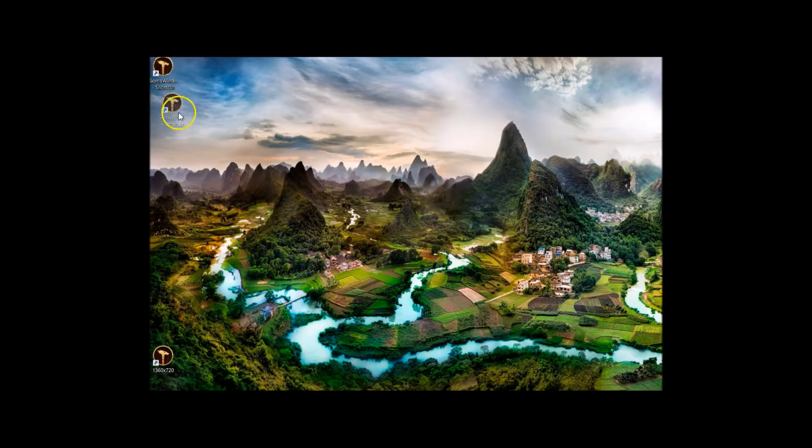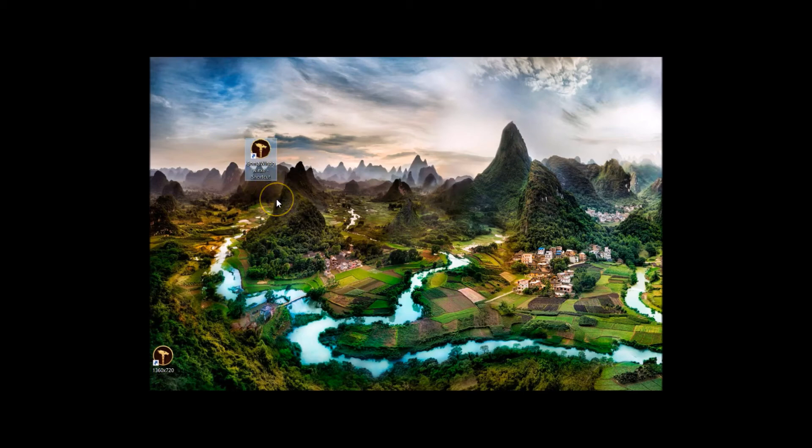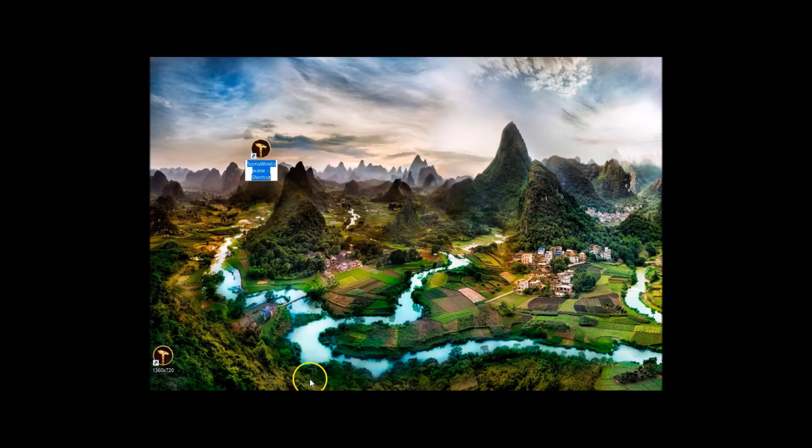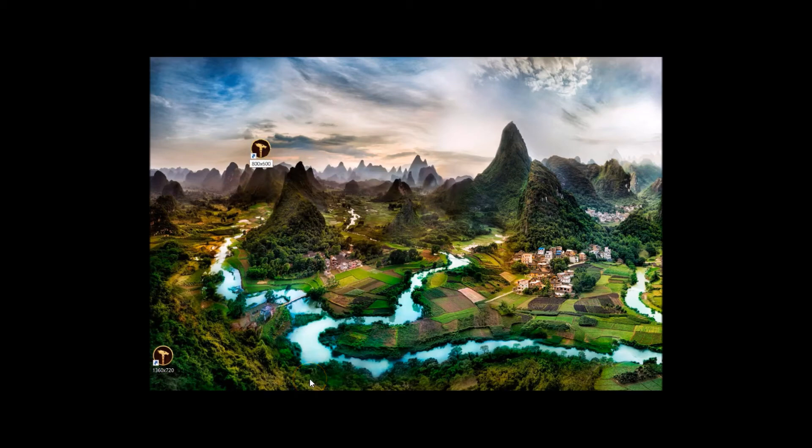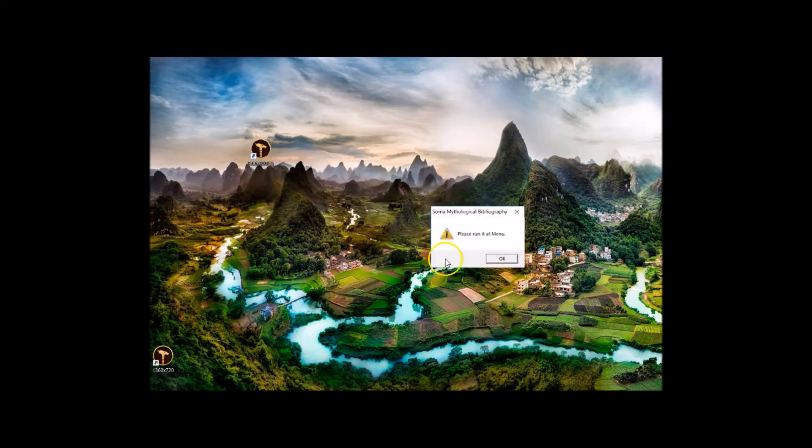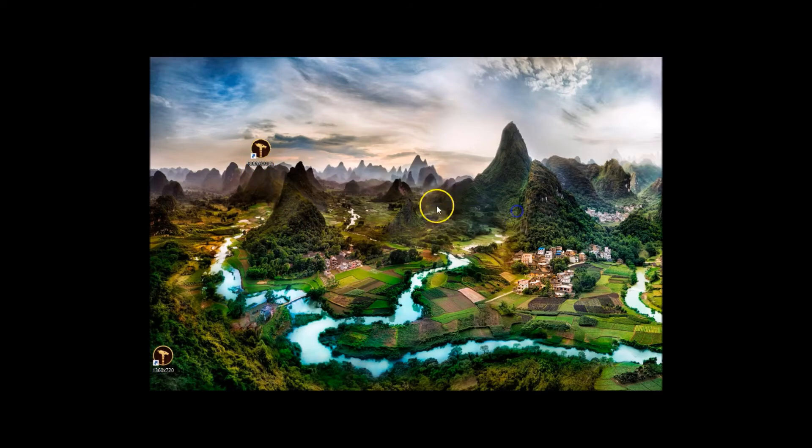When you're in the desktop, it'll look something like this. I would rename this 800 by 600 and I would put like a one in brackets so you know which one you're loading up. This won't load first. If I load this now, it'll say please run a menu, it doesn't work.